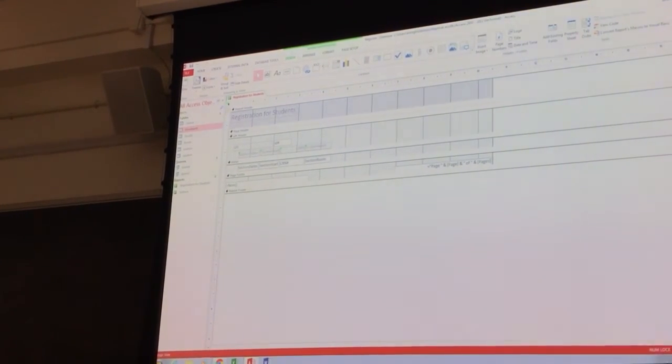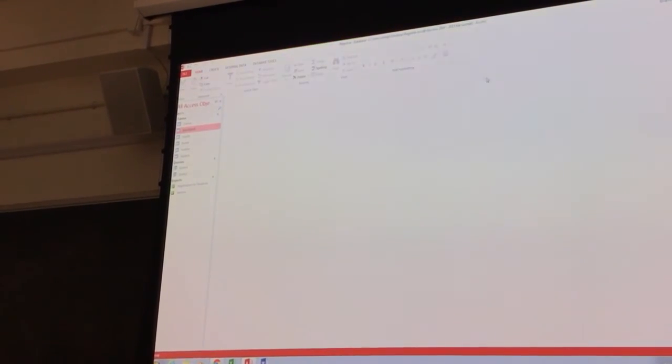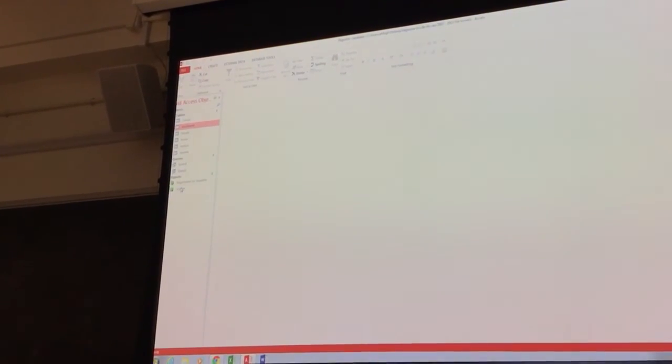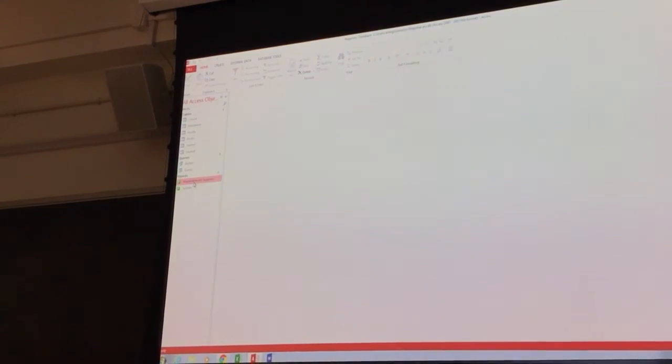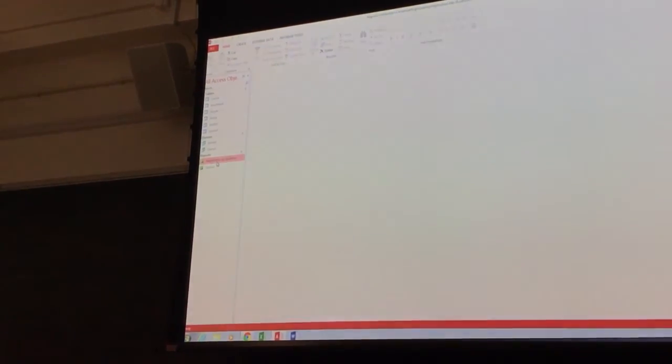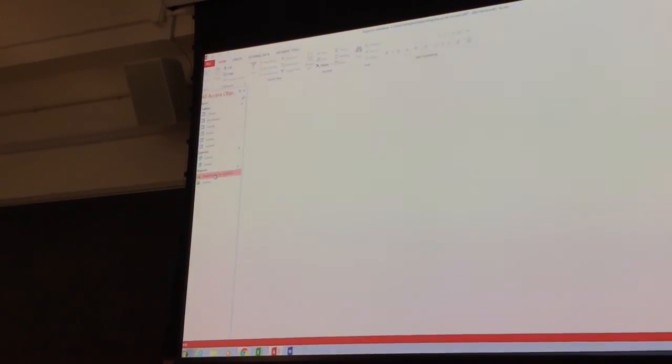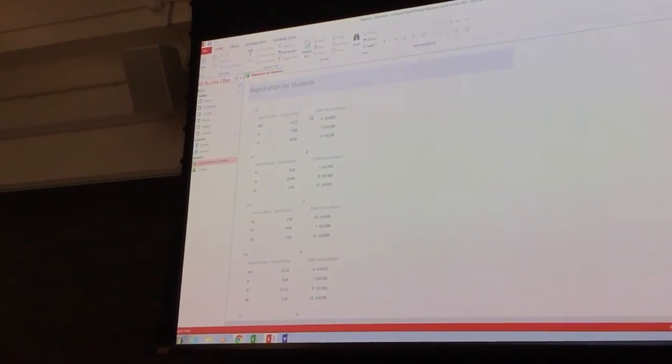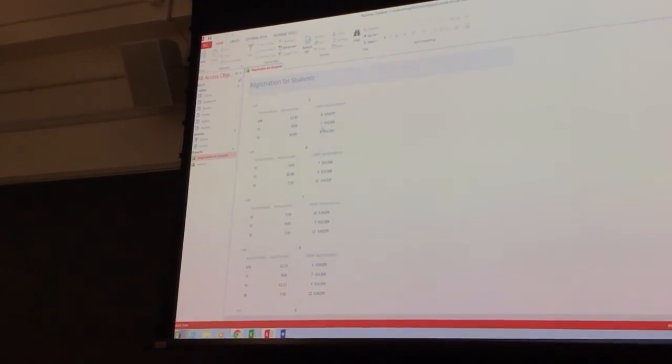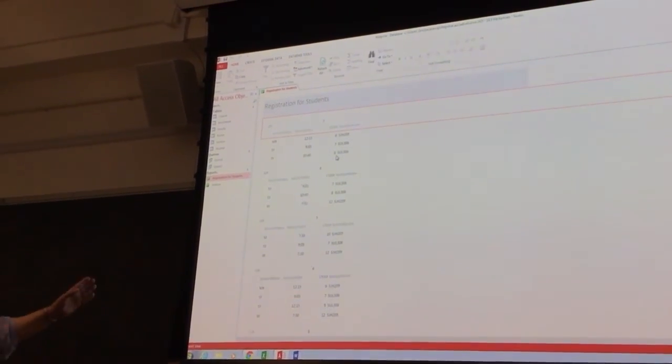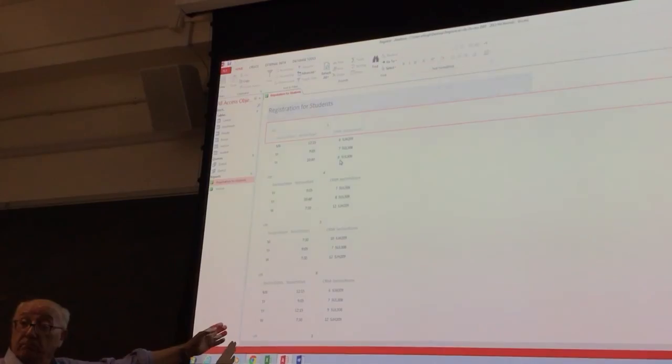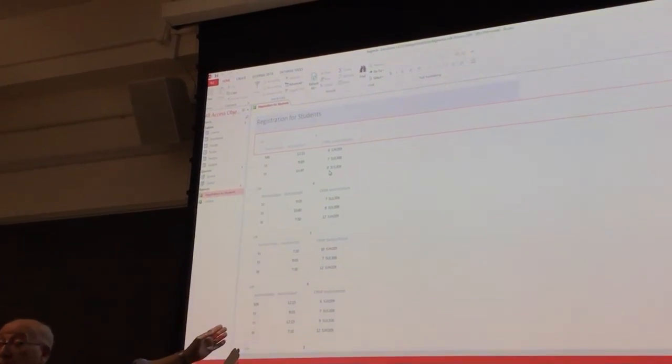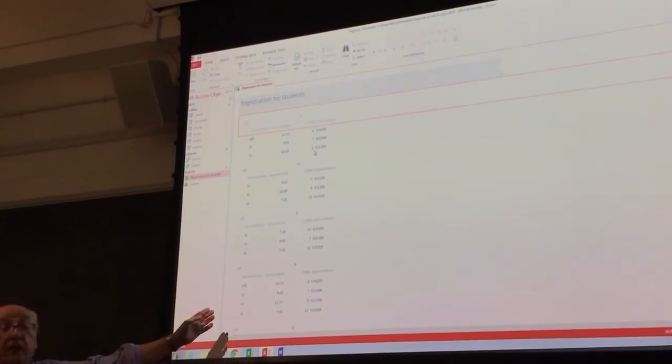Alright, we have created registration for students, alright? And I like to have this CRN number as the first column, and I like to add...